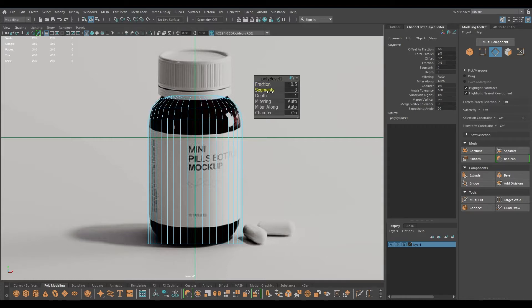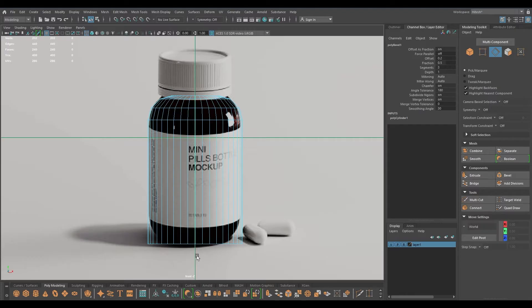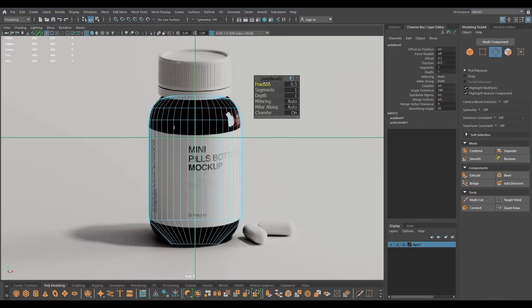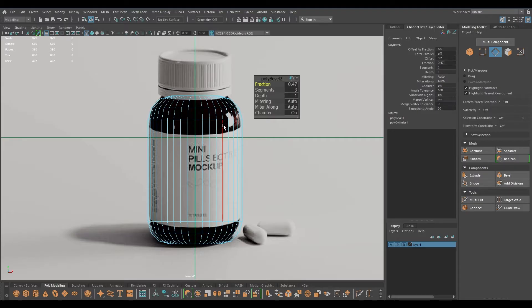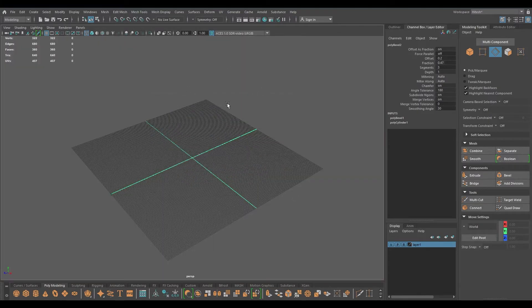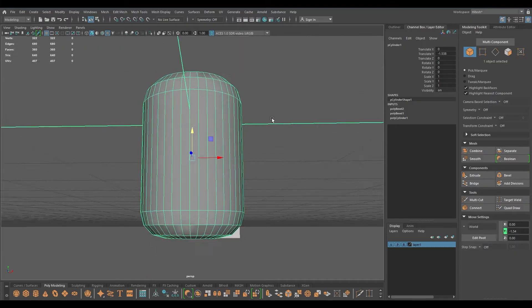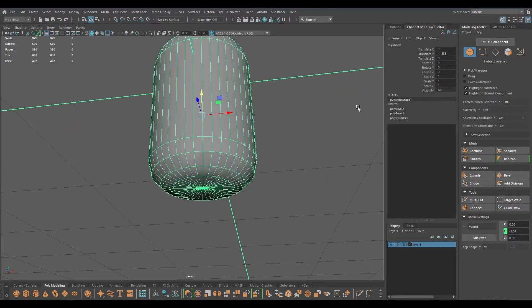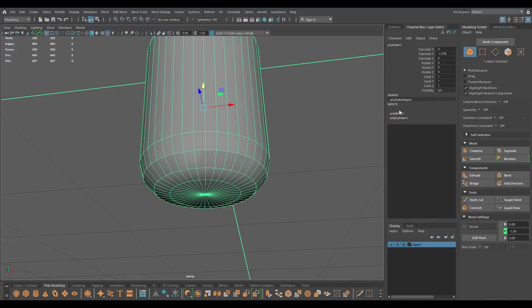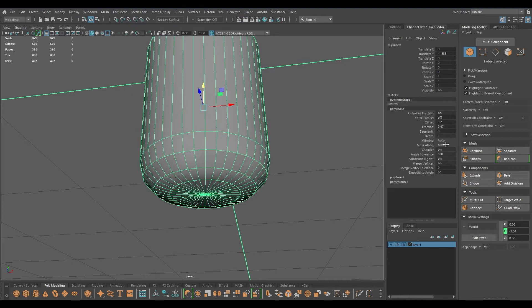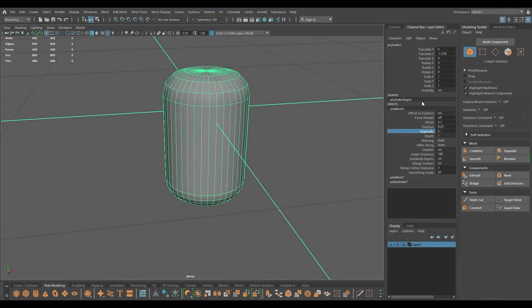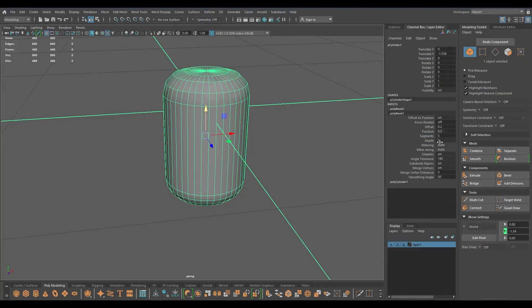Add some segments and repeat the same thing here - bevel, turn down the friction, add some segments. Maybe a few more segments down here, so I'm going to go to channel box and in the poly bevel I'm going to add a few more segments like this, and maybe in the first one as well.